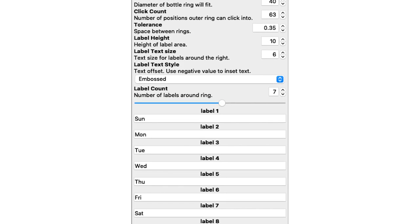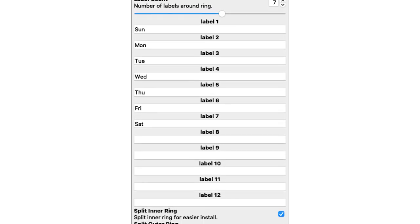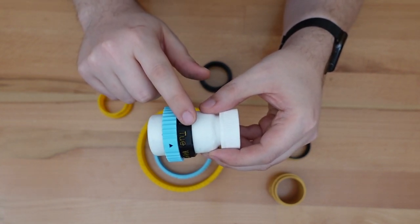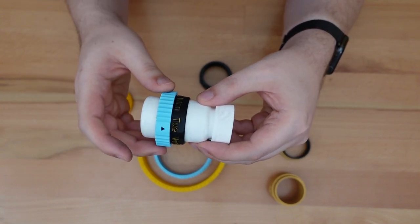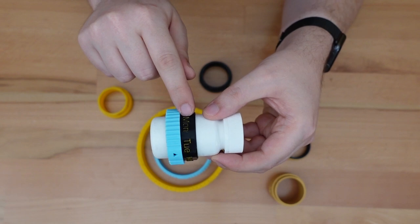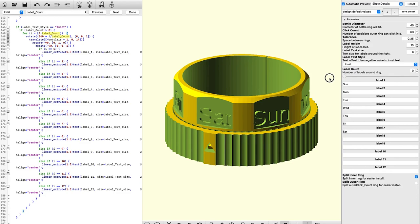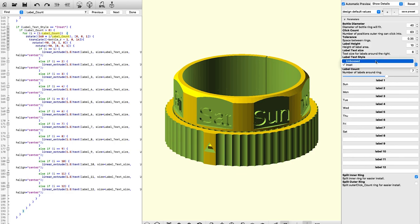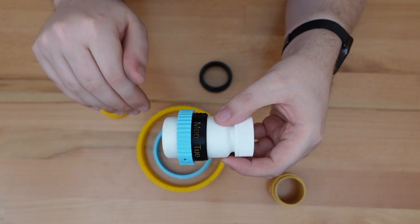The files for this project, which I've shared on Thingiverse, have a whole load of customizations you can set. Not only can you set the bottle diameter, you can determine the amount of spacing between the inner and outer part for wider tolerance and easier printing. You can set a different height for the label area or a different size for the font. You can tell it how many labels you have and what those labels are. You can also set whether those labels are embossed — raised — or inset, indented into the surface.